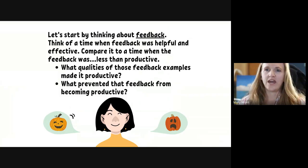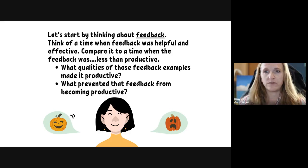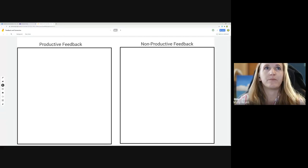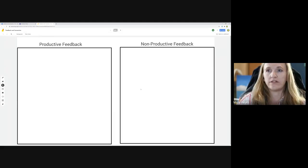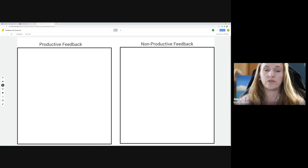Let's get started today by thinking about feedback. I want you to consider a time when feedback was helpful and effective for you — when it was really important to your learning process. Then compare that to a time when feedback was perhaps less than productive. Consider what qualities made it productive, and then what prevented that feedback from being productive in those cases when it wasn't.